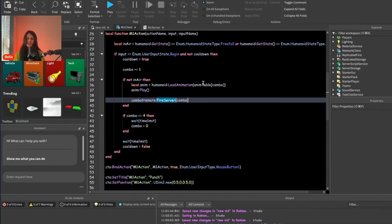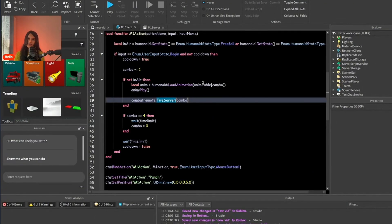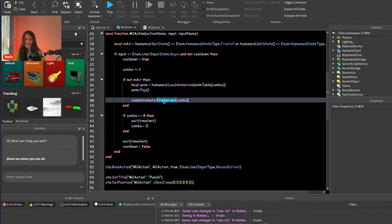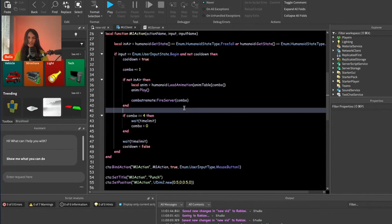The server handles things that show on screen like VFX, sound effects, and animations, while the client handles back-end stuff that doesn't show on screen, like detecting clicks. We're sending our remote to the server as a signal that something has happened, giving it information to act on — in this case, the combo value. Now let's code the check for whether we're actually falling or jumping.